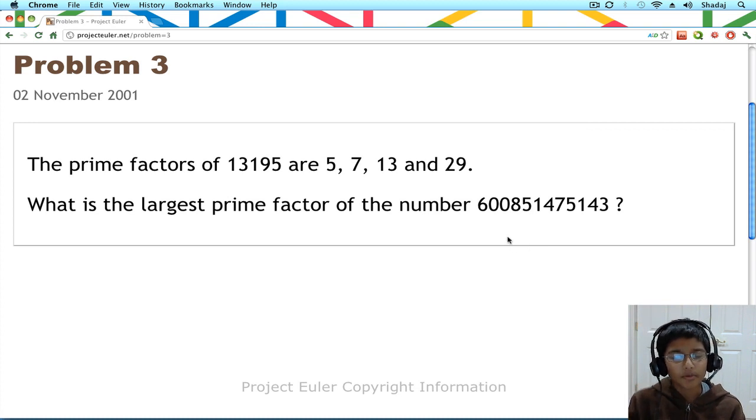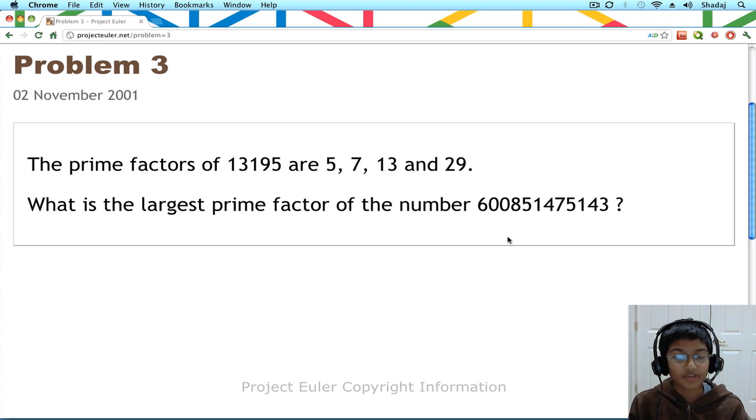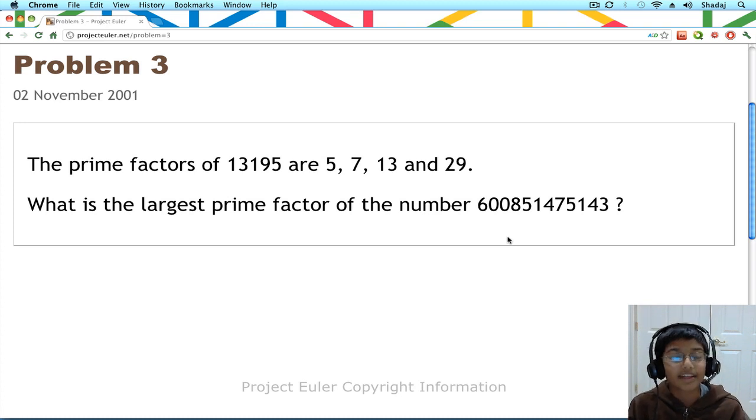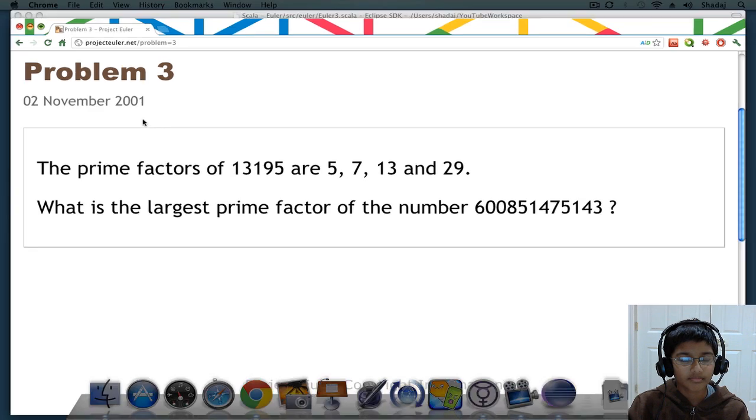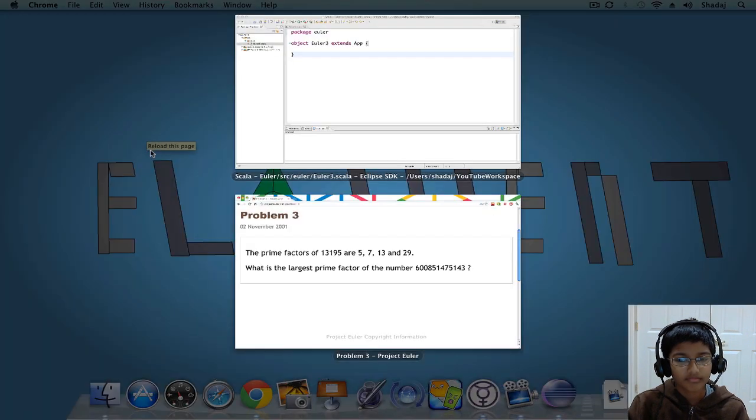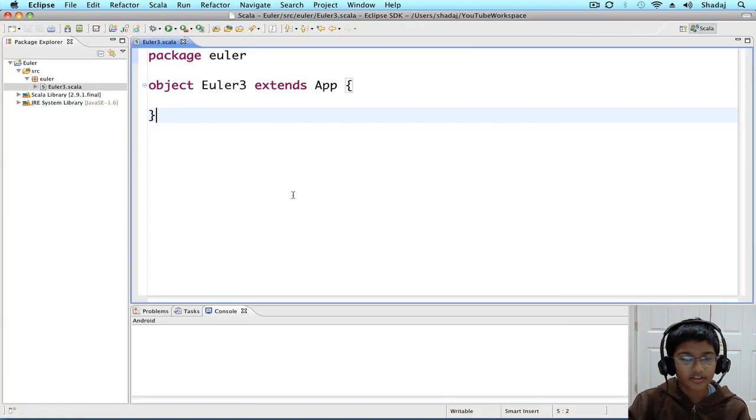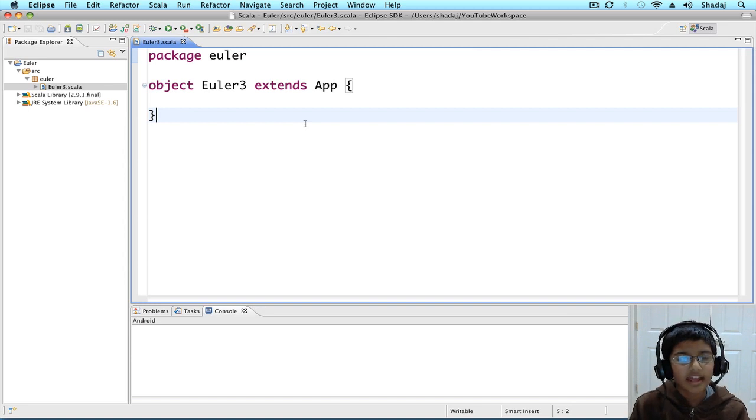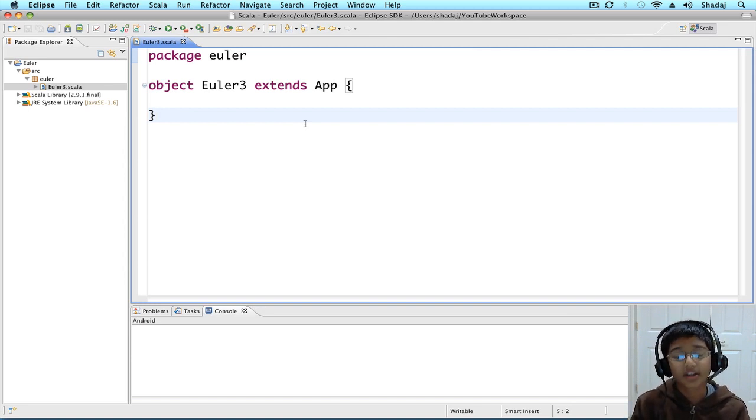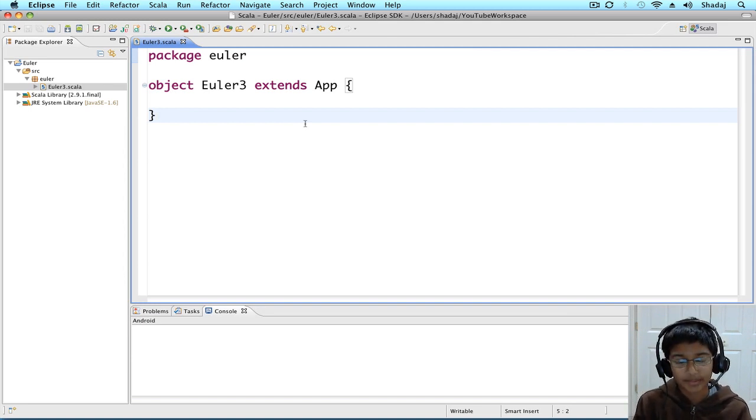So, we're going to be finding the prime factors. Let's find out how. Here I have my Eclipse IDE, and we're going to be creating a recursive method to find out the prime factors.